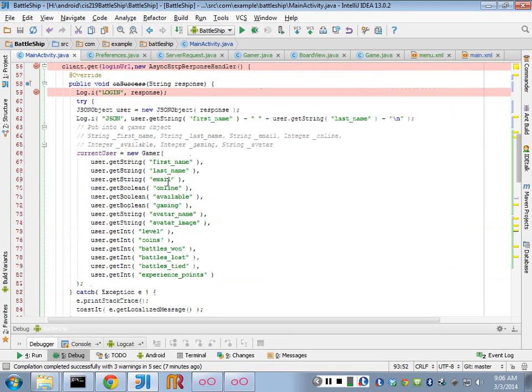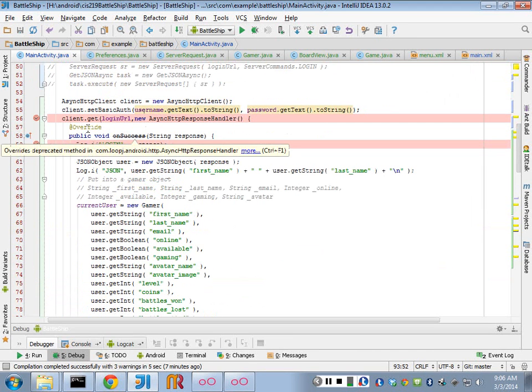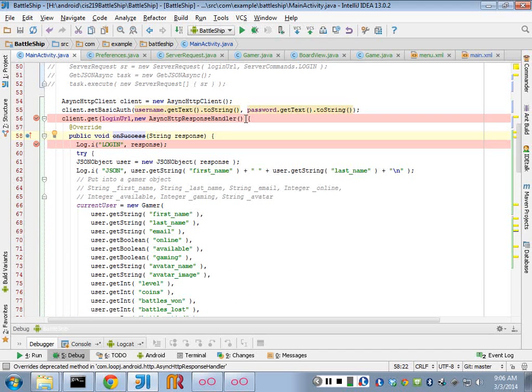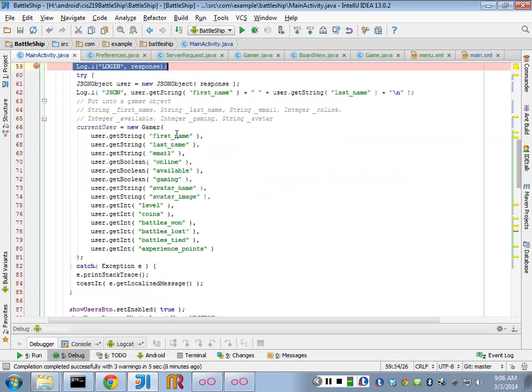So the on success is what happens when we've logged in correctly. I'm just logging out that response. And then we can do our JSON parsing just like we did before.